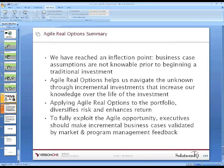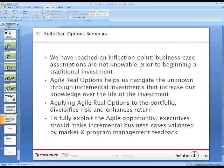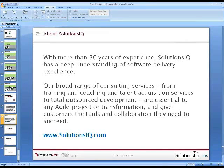We're going to take some questions. While John catches his breath, Solutions IQ has 30 years of experience in delivering software. Our broad range of consulting services spans training, coaching, talent acquisition, and total outsourced development. Our goal is to give customers the tools and collaboration they need to succeed. Visit solutionsiq.com for webinars, white papers, and videos on Agile and Scrum adoption. You'll be mailed a copy of the presentation as a result of registering for this webinar.